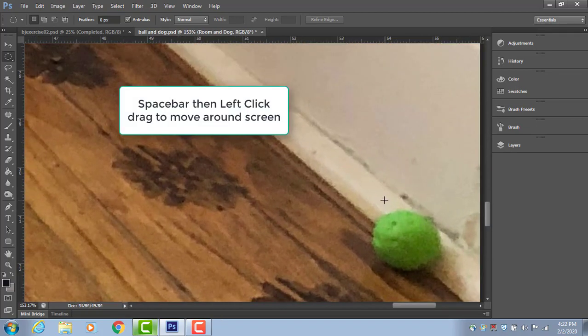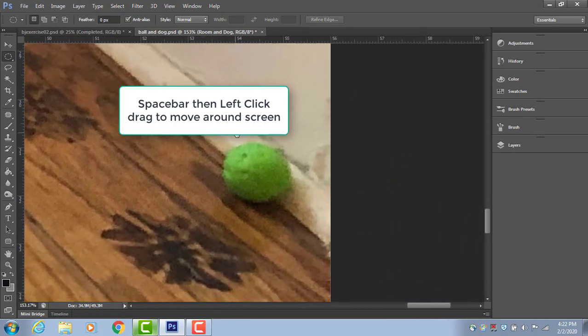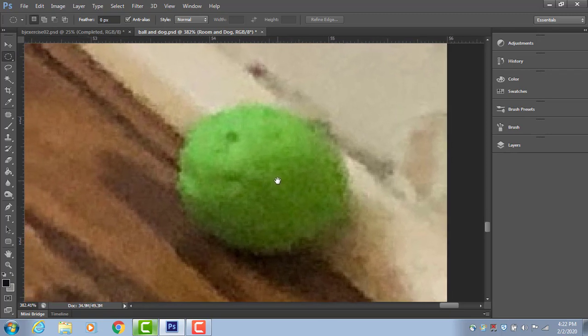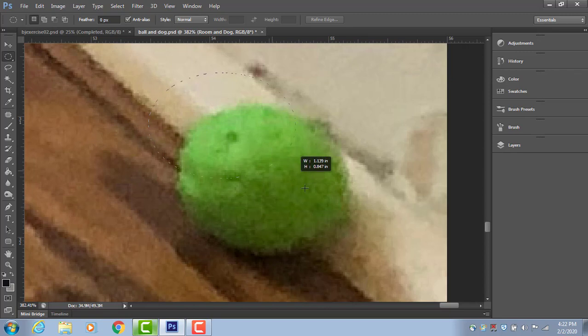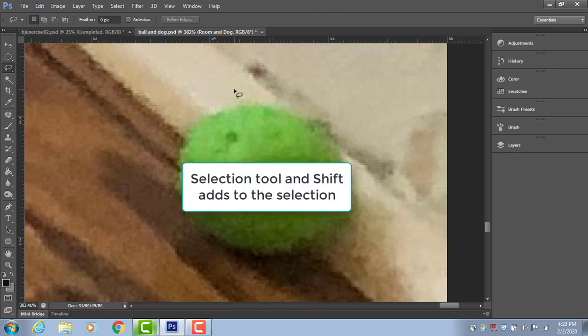And if I hold down just the space bar, I can move the image around. So between those two shortcuts, you can save a lot of time here. So I'm going to get it where I want.